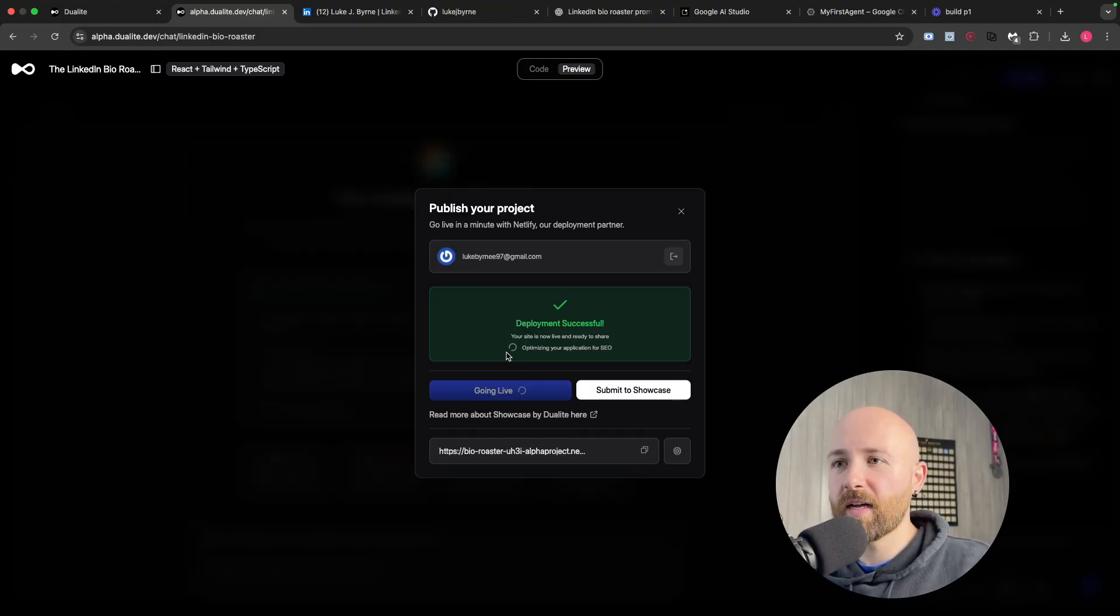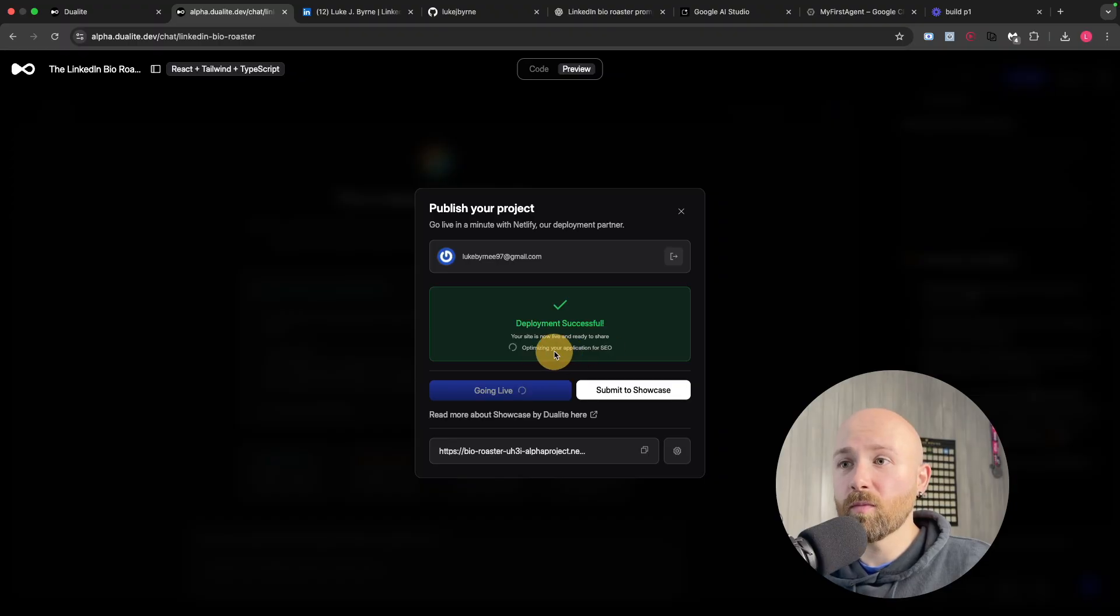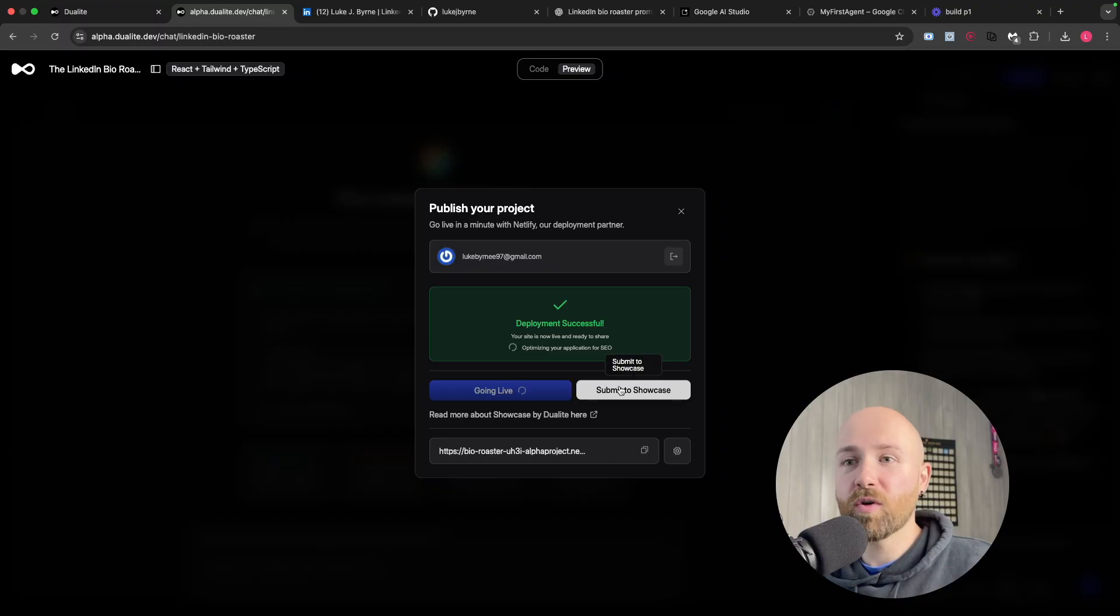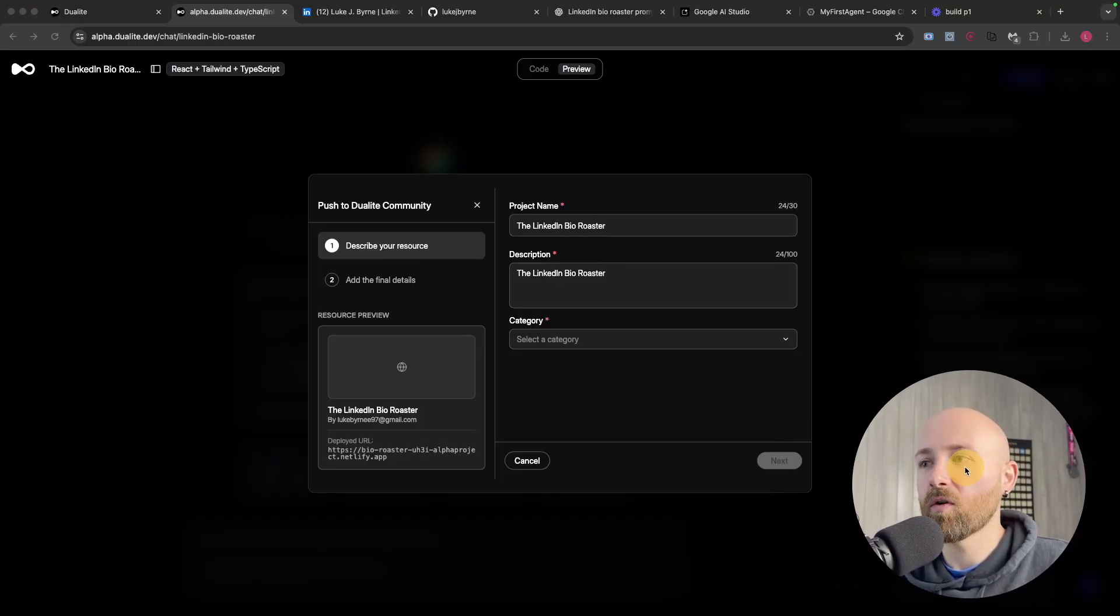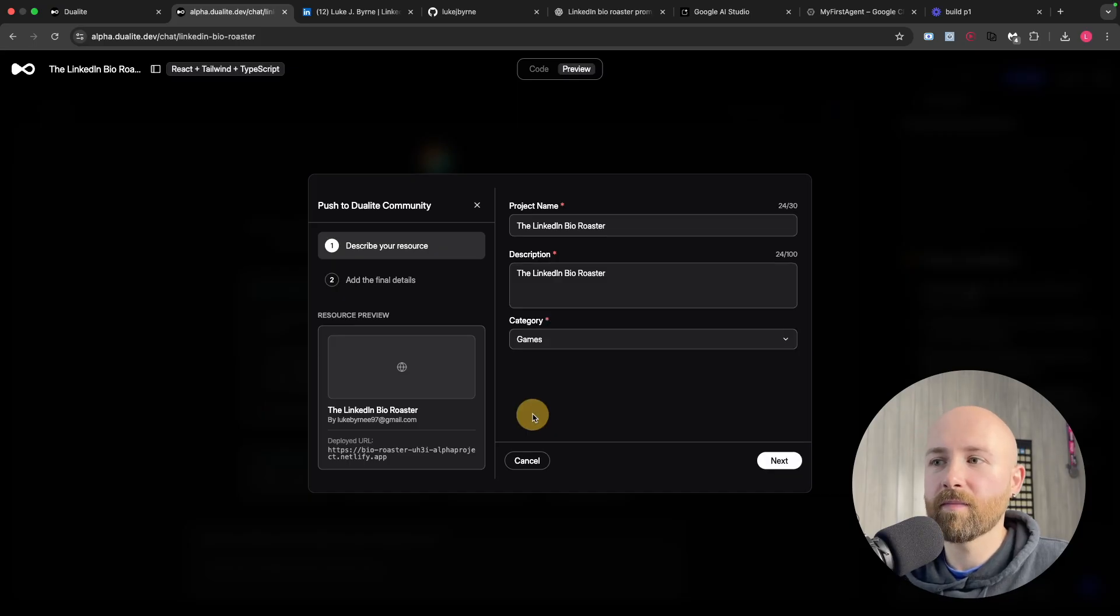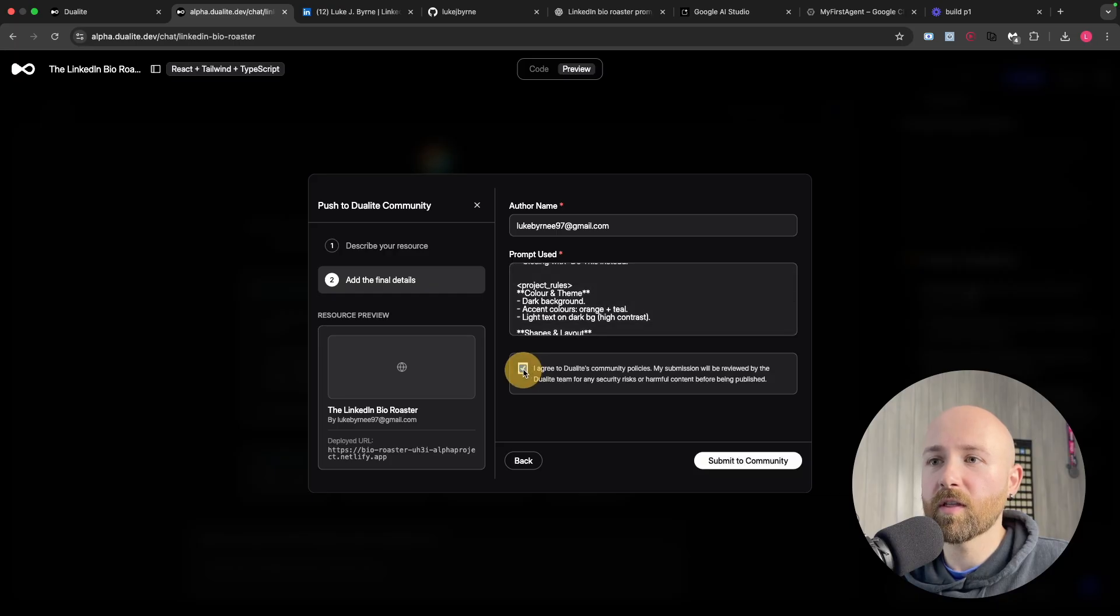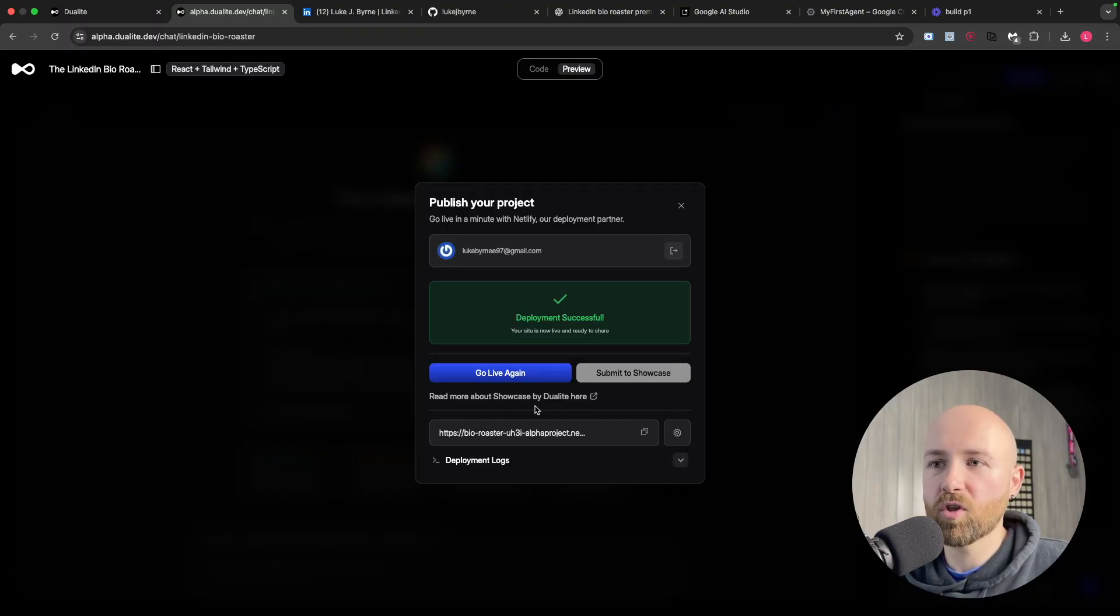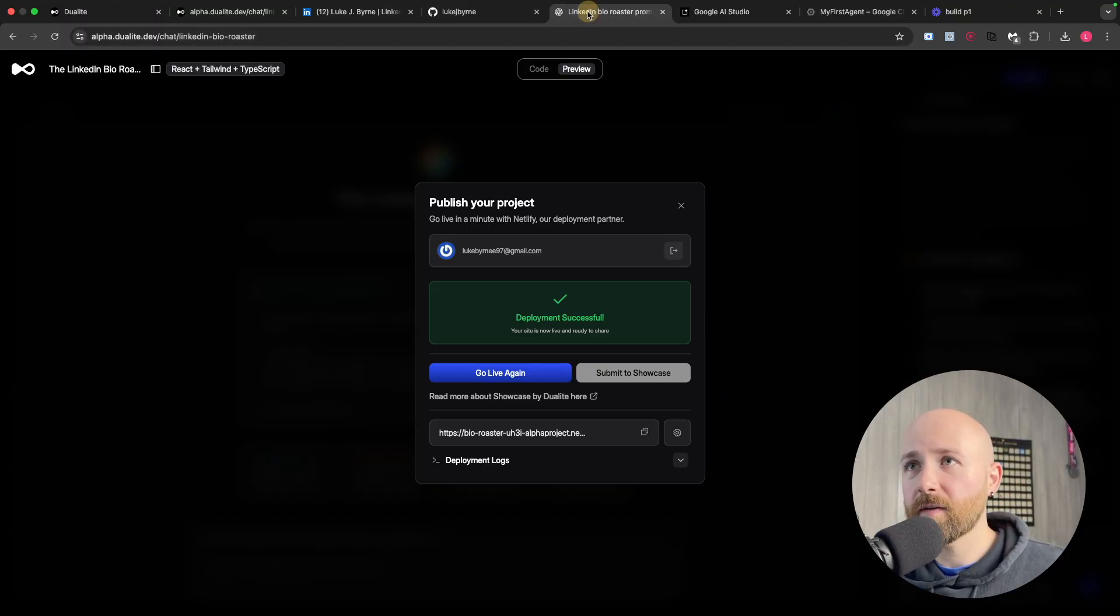Boom, there we go, it is live. It only took like a minute. It's optimizing my app for SEO - that's crazy, man. We can also submit to showcase so it becomes one of the showcase apps inside of Dualite. We'll leave that there, then here we'll just go to - what we do - website, tools, games. It's kind of a game, we'll go games, then click next, and then the prompt that was used, agree to this, submit to the community. Then boom, once it's reviewed we'll now be able to see it inside the community, which is super cool.